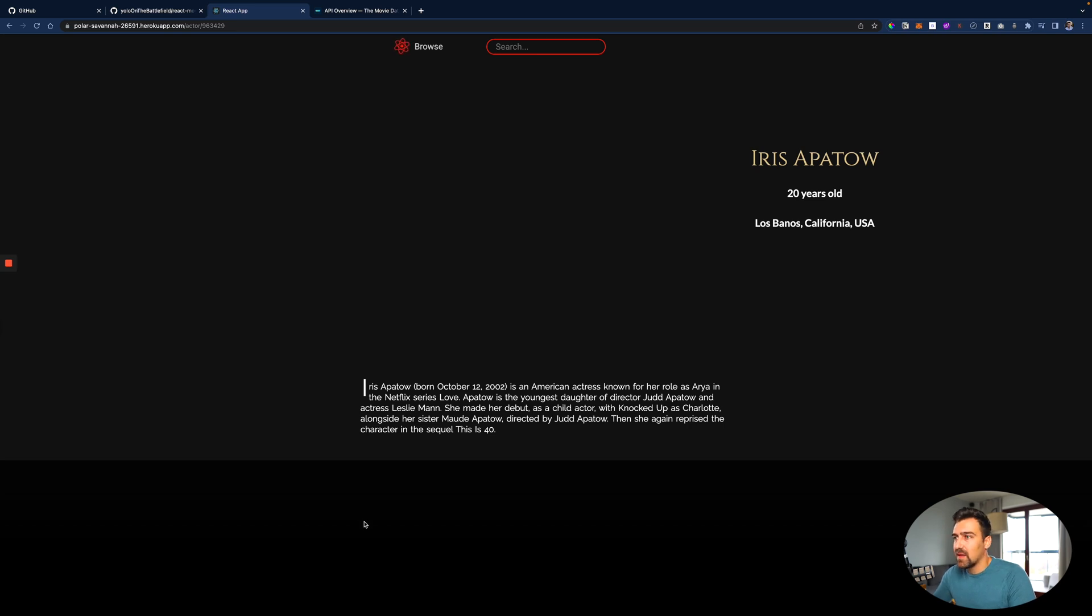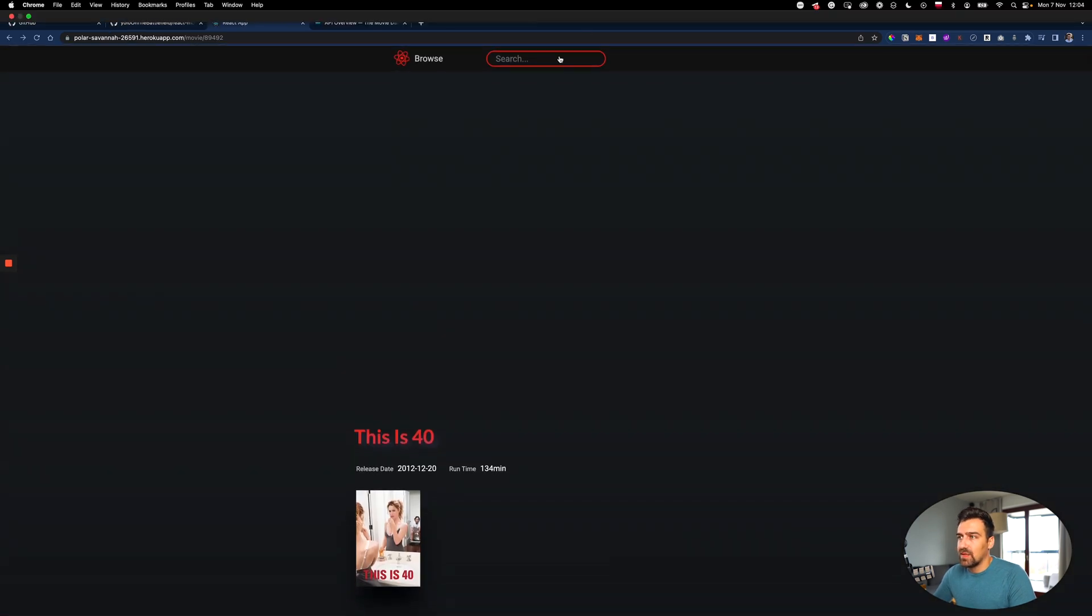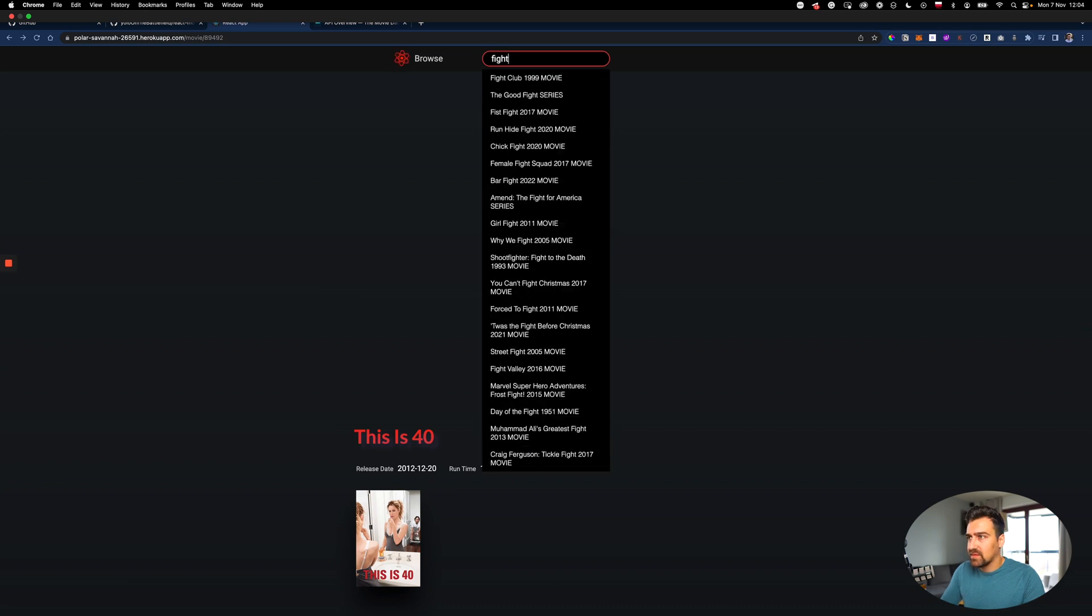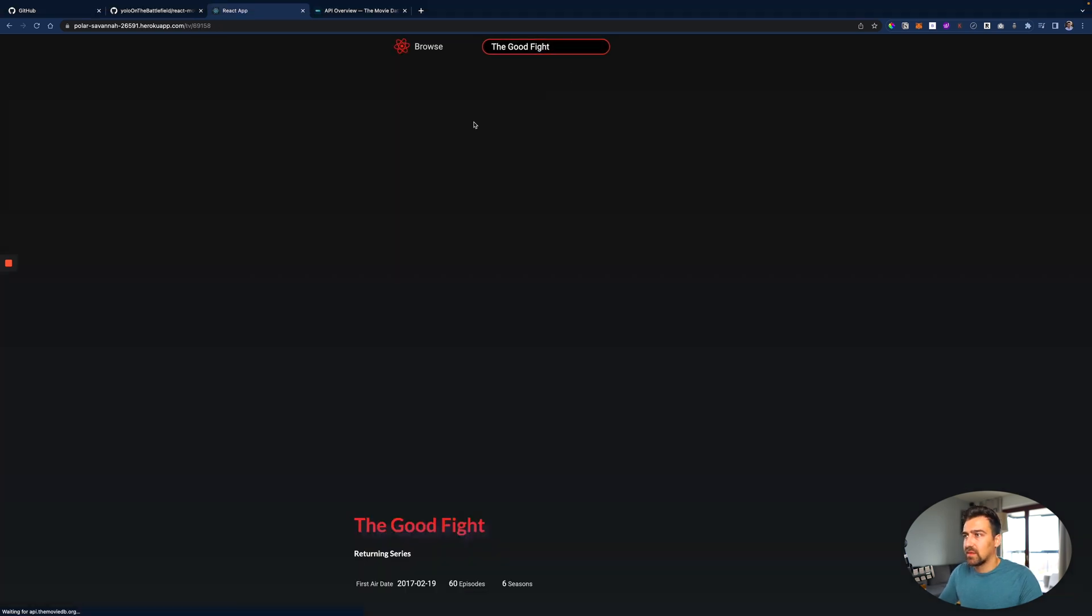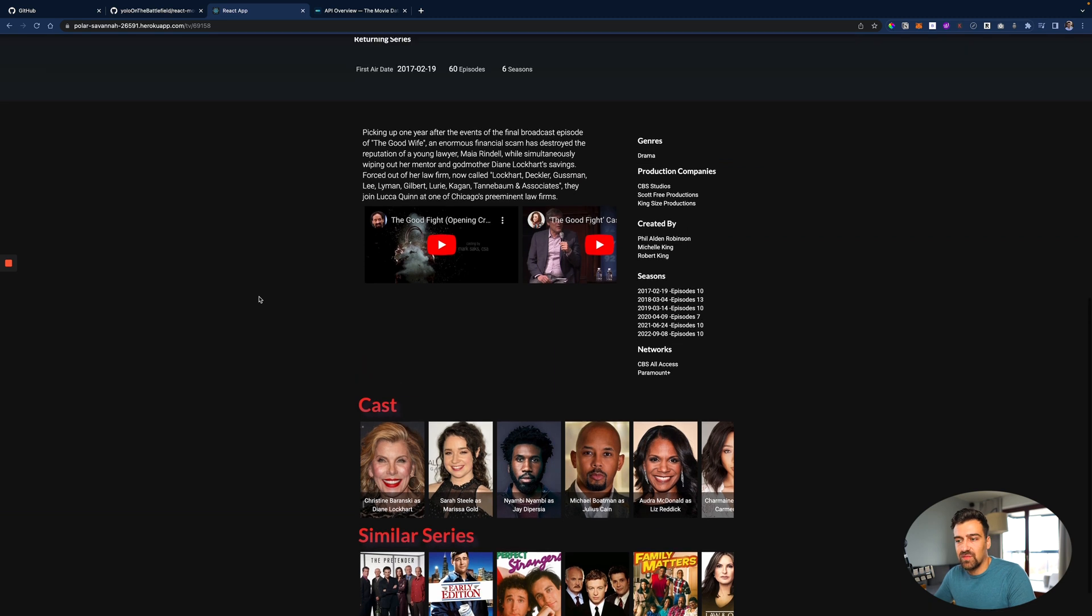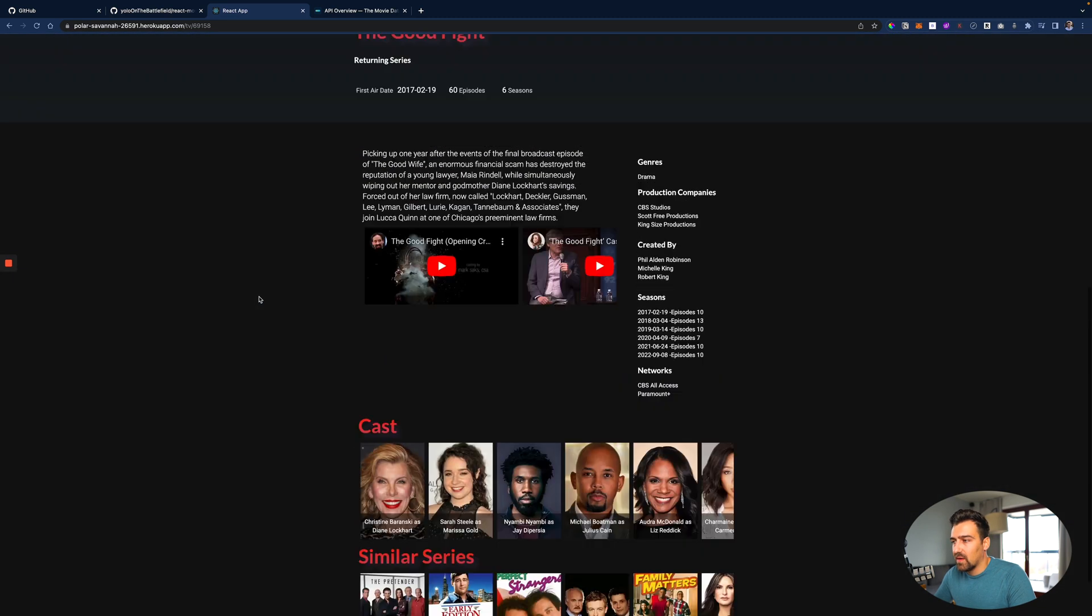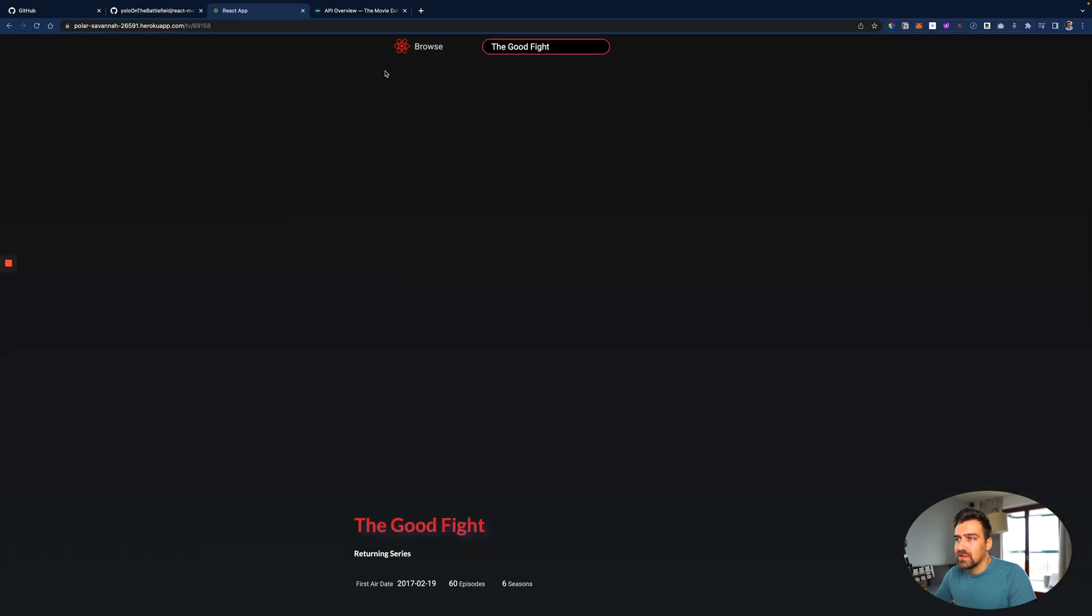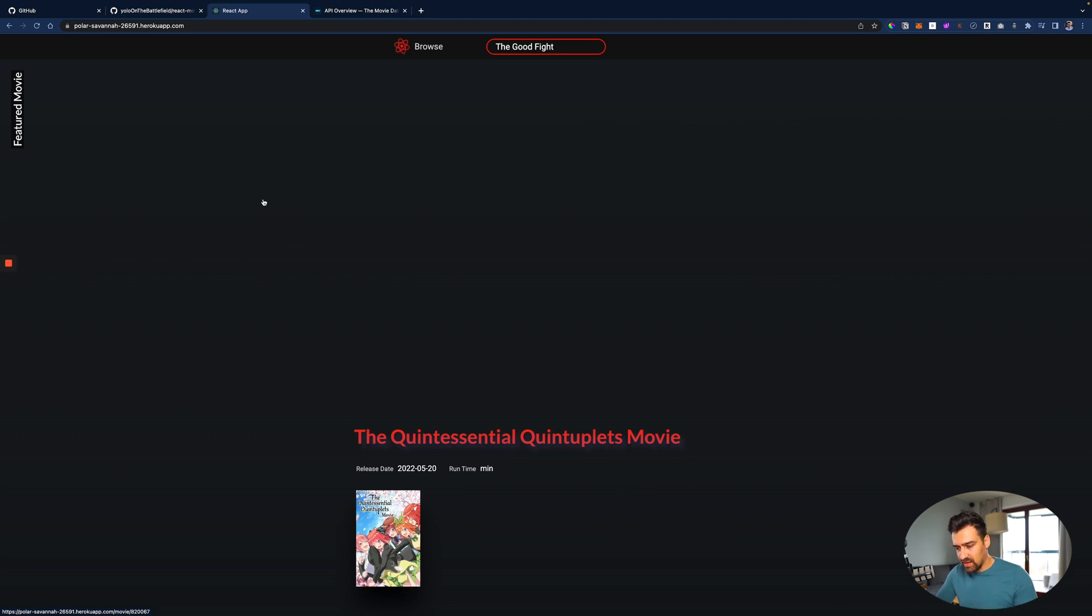And now here I can search - so Fight Club, The Good Fight or whatever. Now I can see information about The Good Fight, right? So it's nothing crazy. And I would have, if I would have been smarter and not freaked out that I need to create as many projects as I can, I would have added more features to this project.